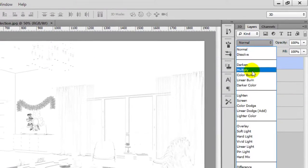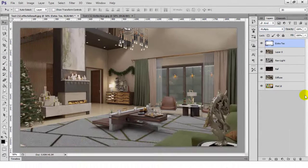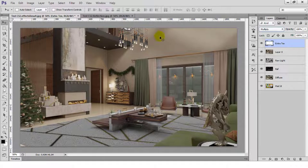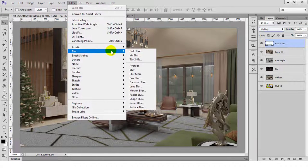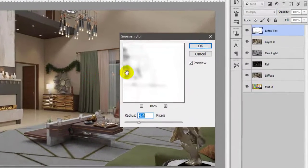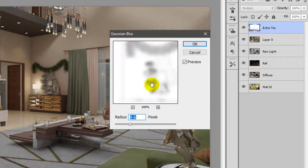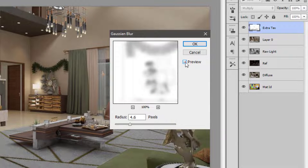I'll blend the extra texture layer with the rendered image by using multiply and then blurring it out to eliminate unnecessary sharp edges using Gaussian blur.